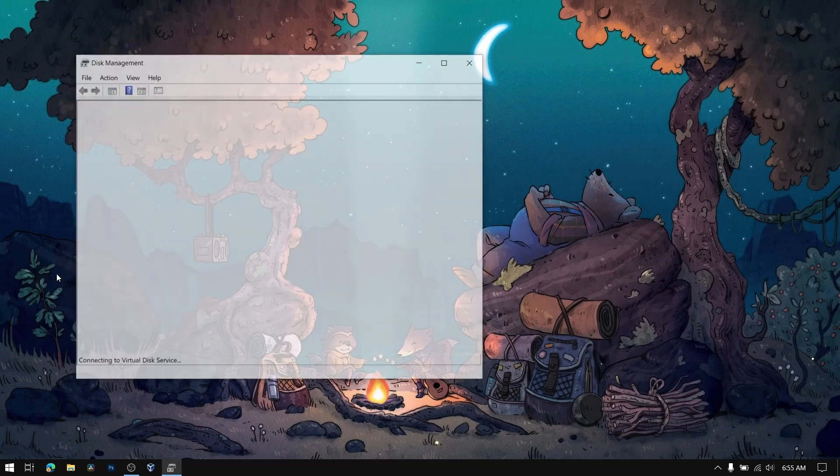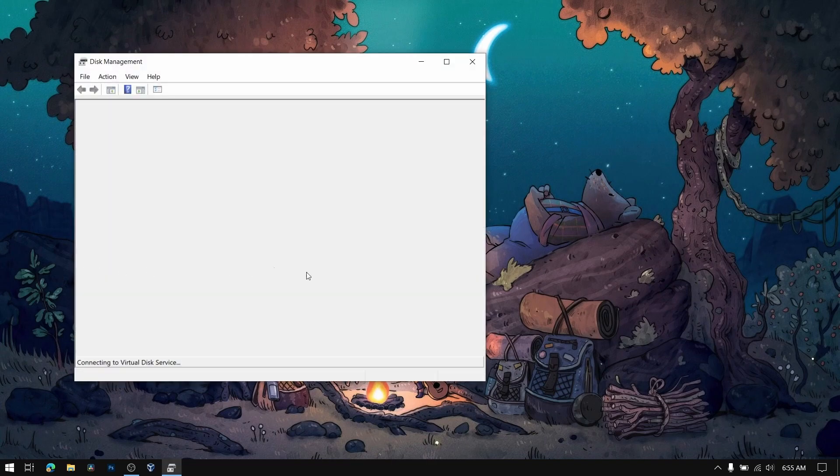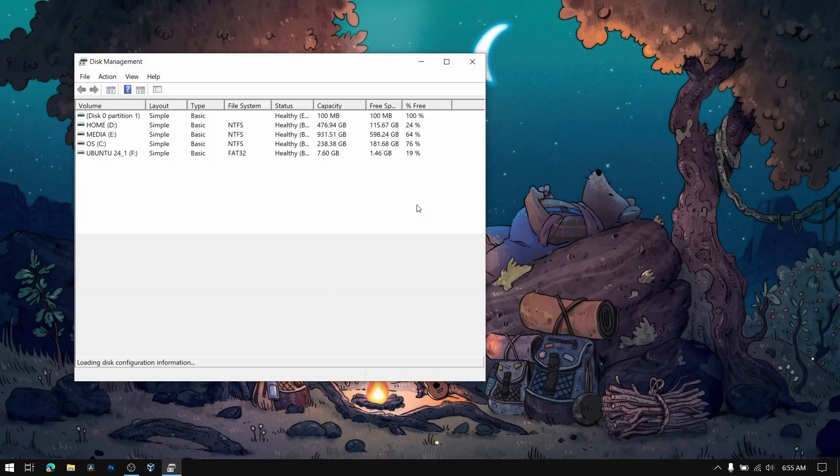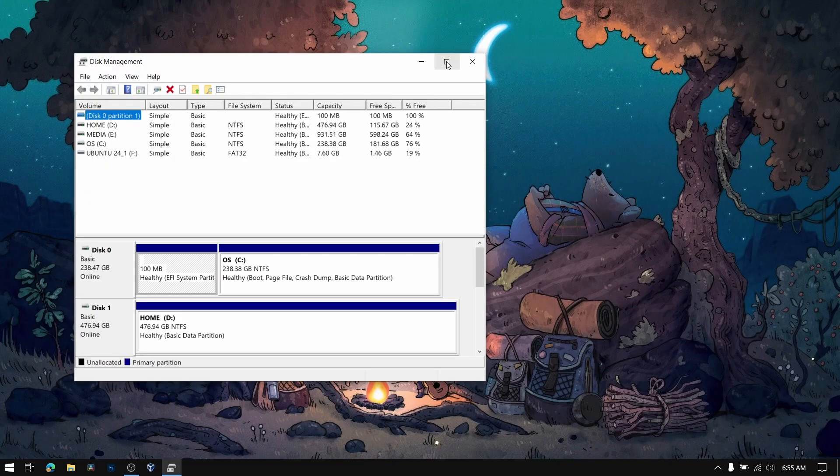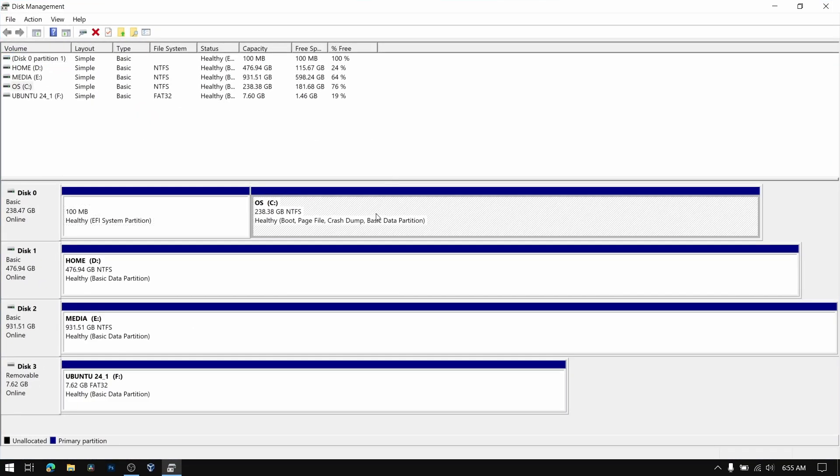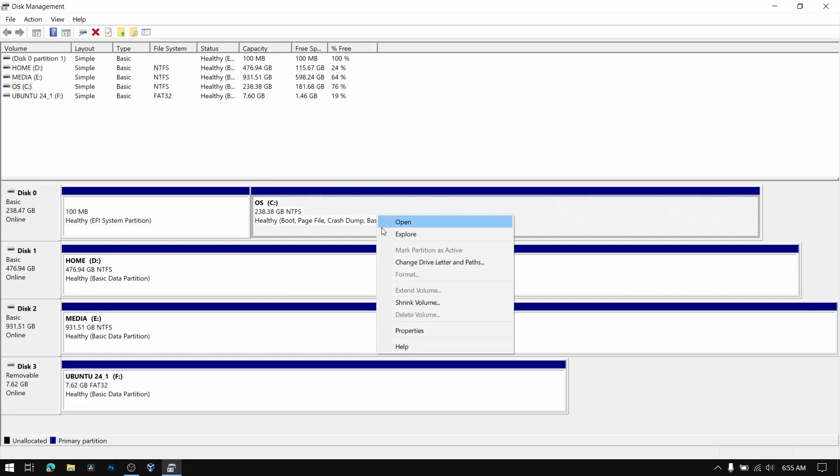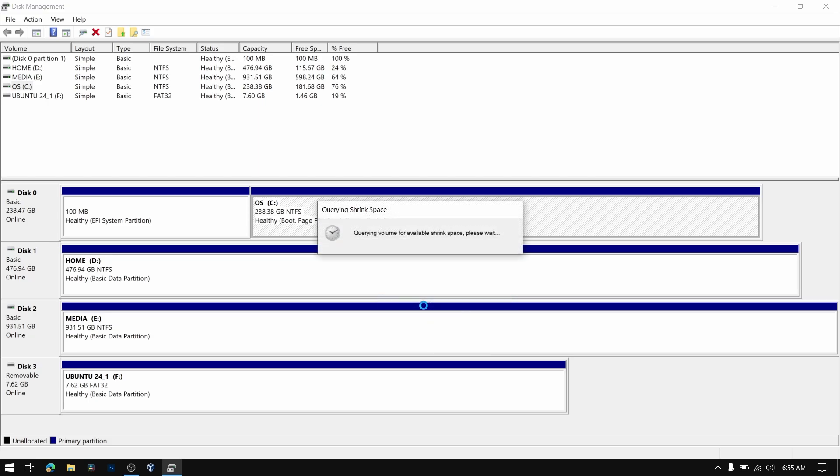Now right click on your start menu and select disk management. Now select your local disk C and then right click on it and select shrink volume. Now give minimum of 32GB for Ubuntu. I'm going to give it 40GB.